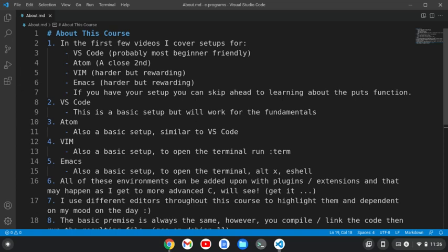But if you want to watch the videos on the setup, in VS Code I go through a very basic setup that will work for the fundamentals. Atom, Vim, and Emacs are the same thing—very simple. I try to keep it simple.